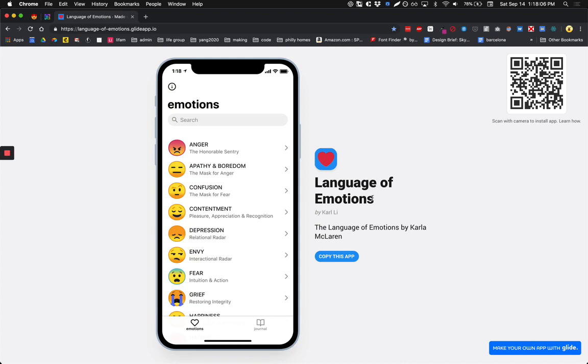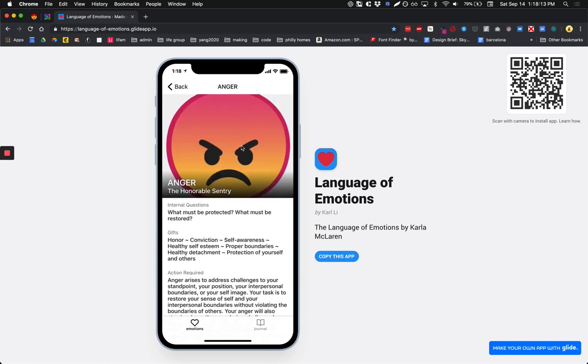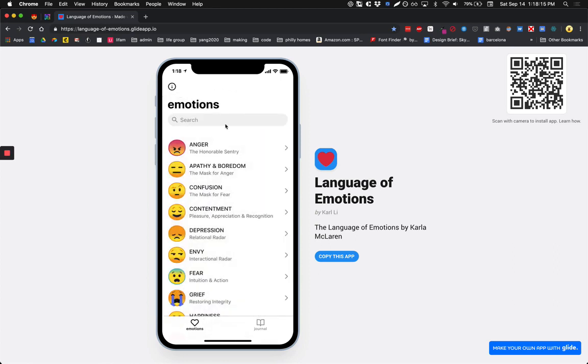There are two parts of this app, a directory of emotions and a journal. In the directory you can drill down to any specific emotion, as well as search.